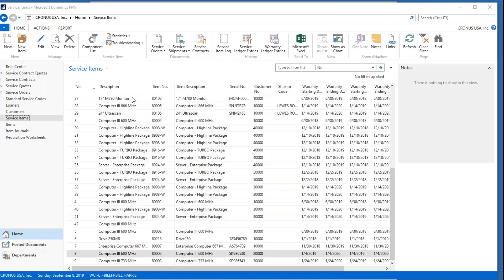Here we've got the list of service items in the system, and today we're going to be focusing on computers. The service items are the central record in the service module. They are added to service orders for servicing and for service contracts for billing out maintenance. They are assigned to customers, as you can see here, and they can be associated to items in your inventory if you sell something that you later service.